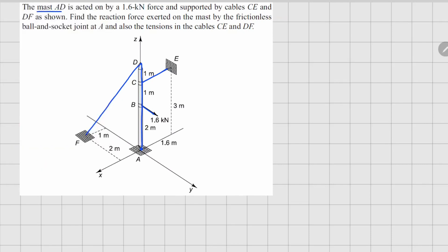We start by drawing the free body diagram of member AD. Since this is a ball and socket joint, we expect all three reaction forces — Rx, Ry, and Rz — and no moment reaction. Because of the cables, we also have tension forces F_CE and F_DF.